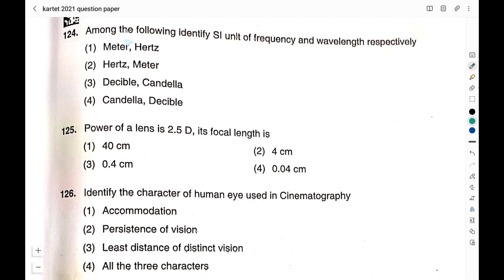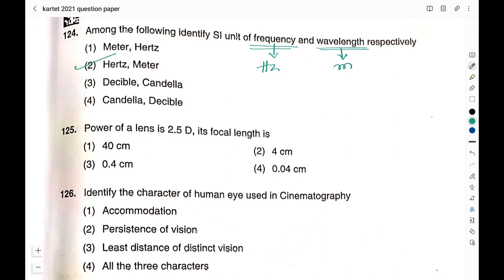Question number 124: Identify the SI unit of frequency and wavelength respectively. Option 1: meter, hertz; option 2: hertz, meter; option 3: decibel, candela; option 4: candela, decibel. The SI unit of frequency is hertz and wavelength is meter, so the right answer is option 2: hertz and meter. Decibel is the unit of sound and candela is the unit of luminous intensity.